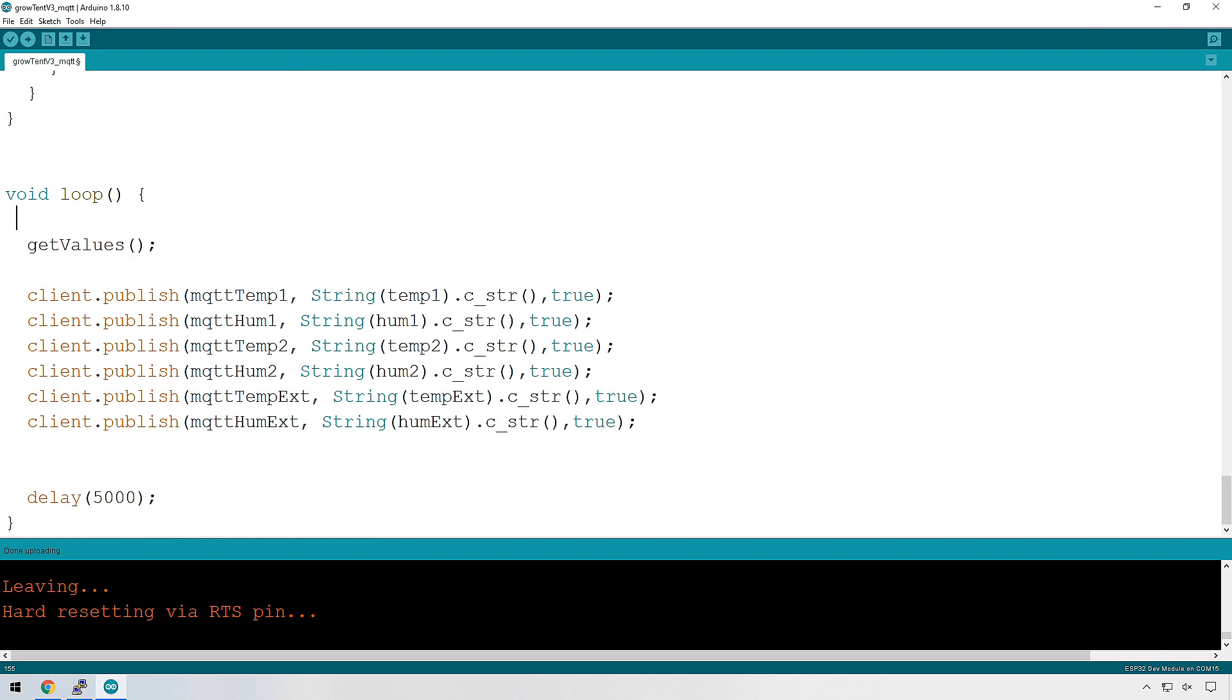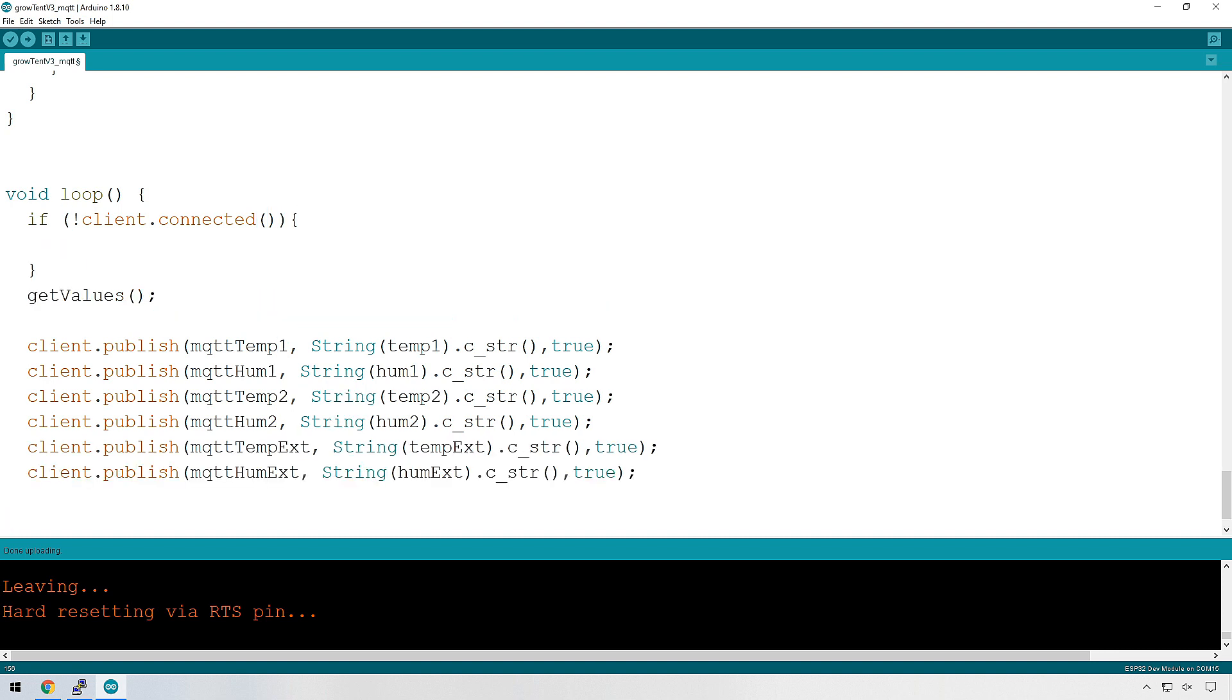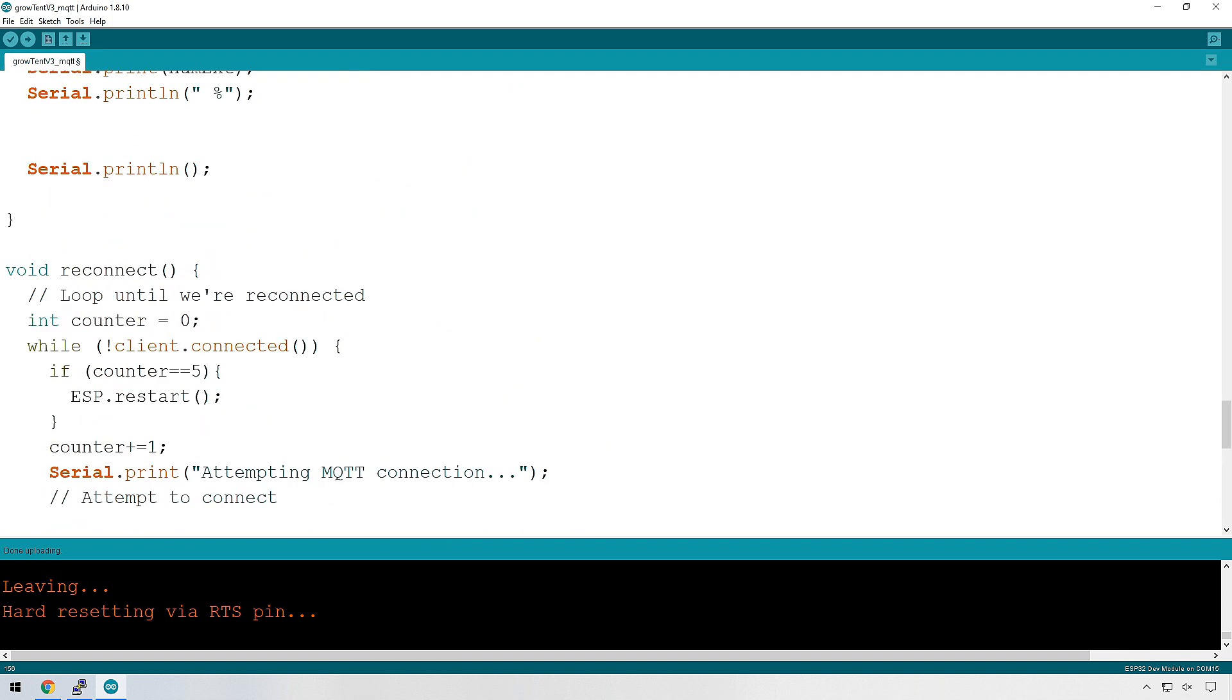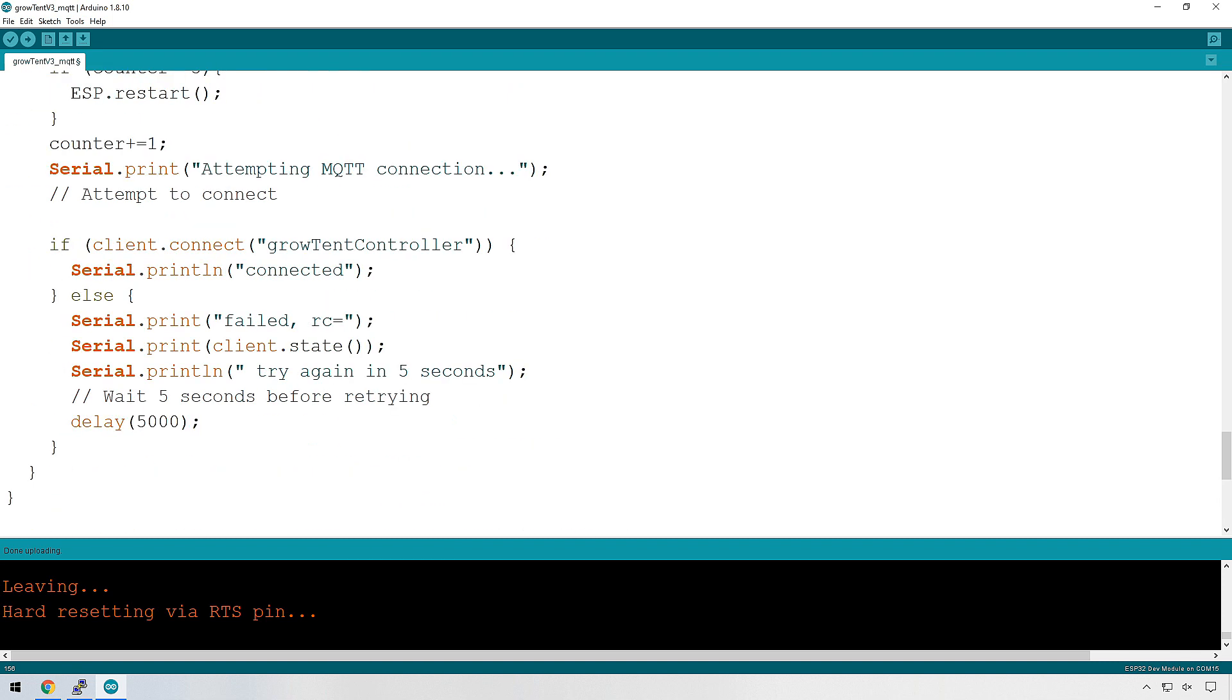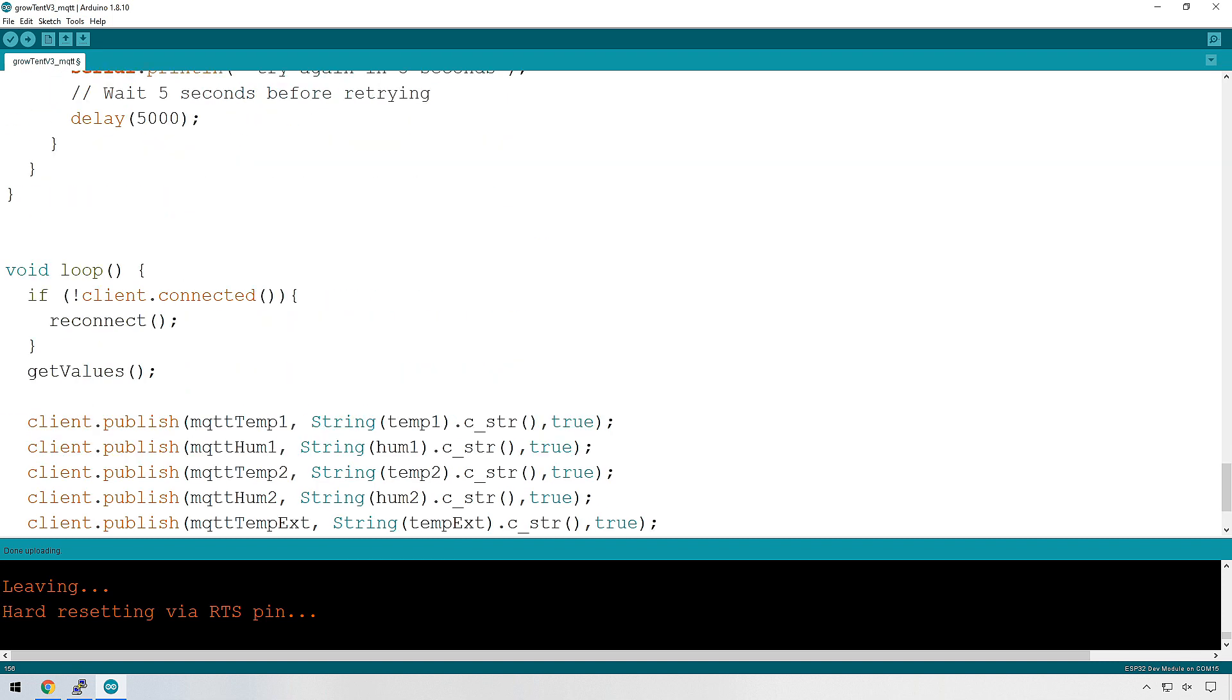To call that reconnect, we're going to do it right at the top here. And we're going to say if client dot connected. So we're checking, is the client connected? If it isn't connected, because we've got the exclamation mark, then we want to call the function reconnect. So let me just make sure I've spelled that correct. Yep. Reconnect. And that's going to run over there.